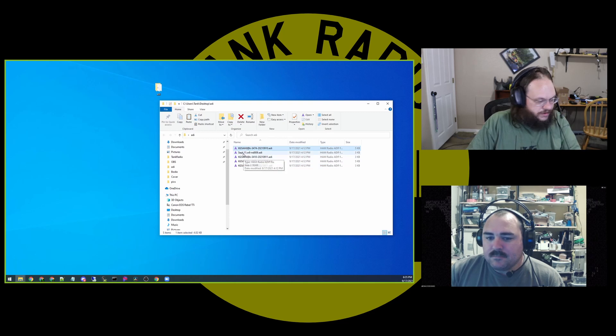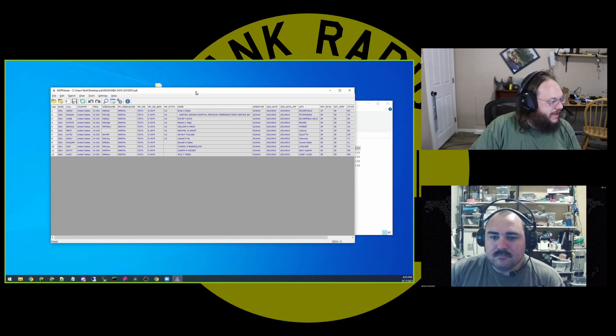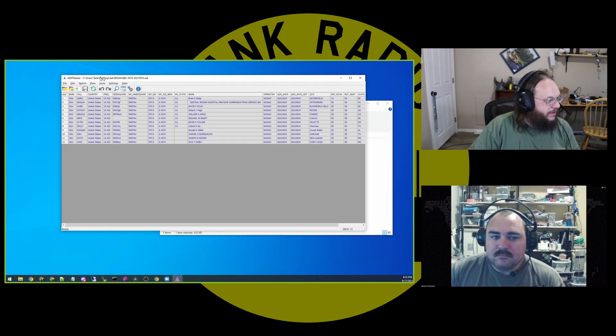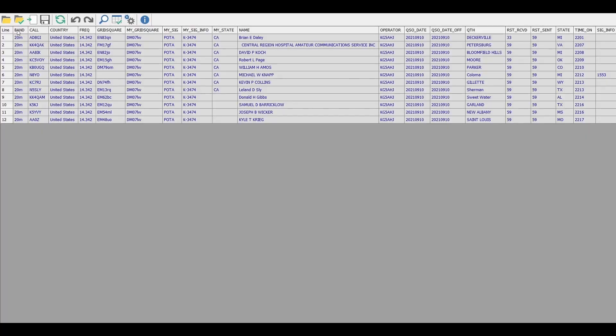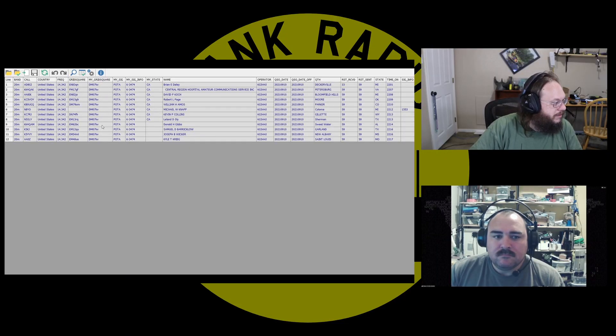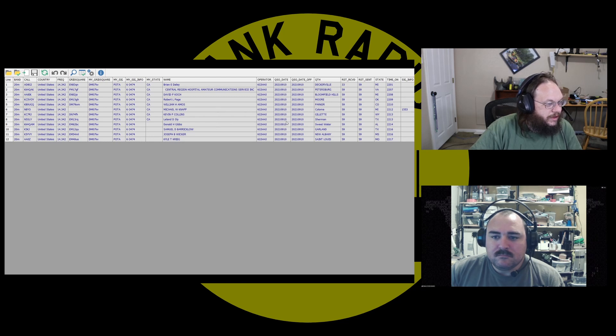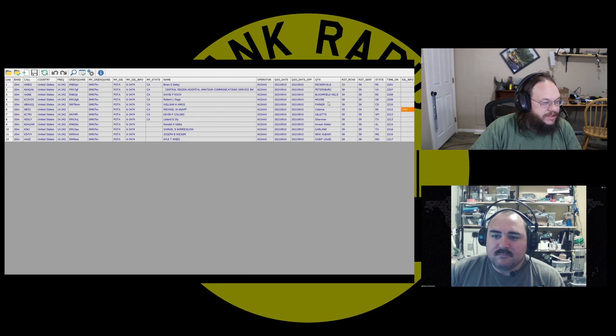All right, so here's the first one. And in ADIF Master I have open right now, we fixed the file name. We're seeing it's pretty much a mini spreadsheet. And we got the call sign here, what park we're at. But I'm just looking for what could be wrong.